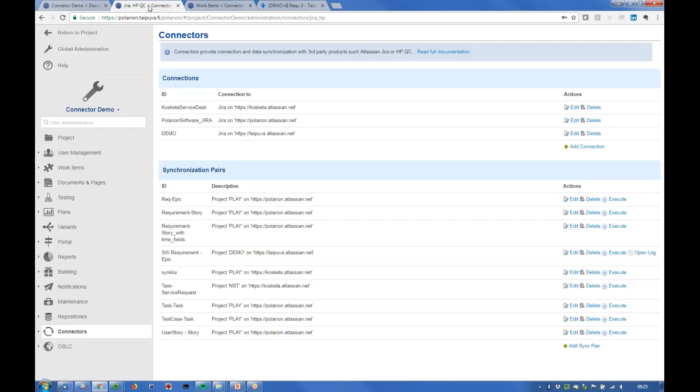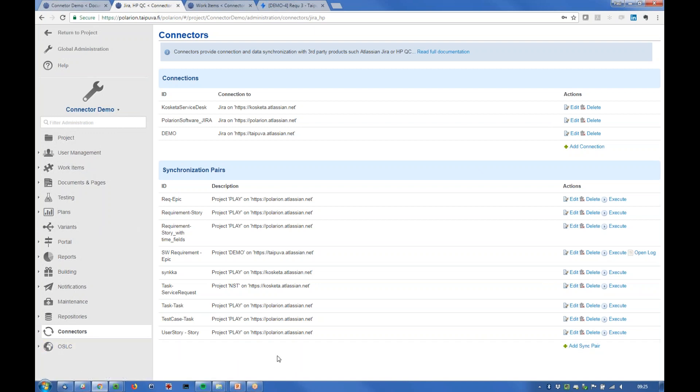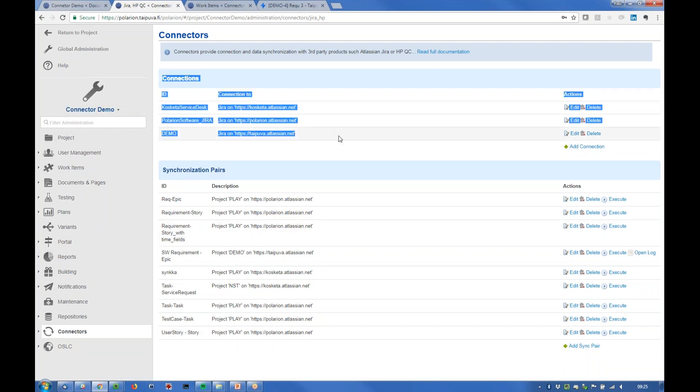So here is how the connectors are configured on Polarium. It's Polarium that takes care of the integration. There are actually multiple connectors here defined.